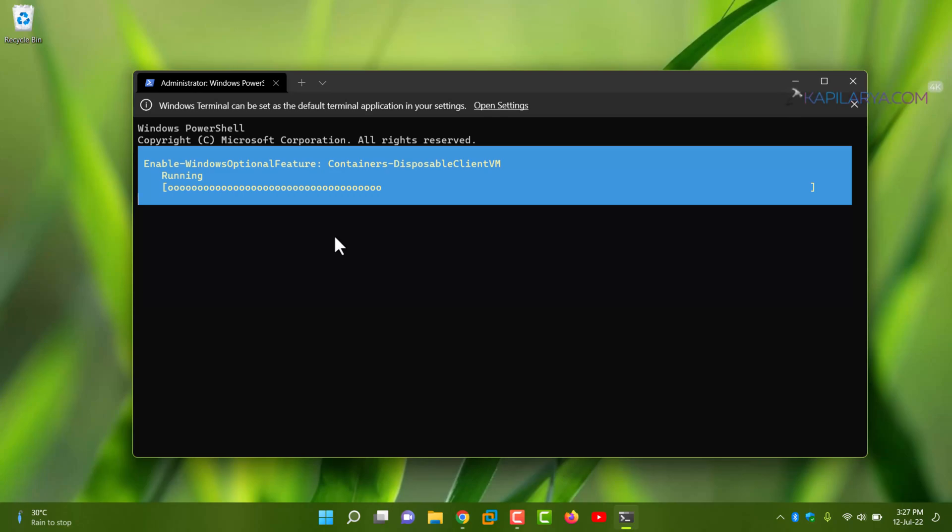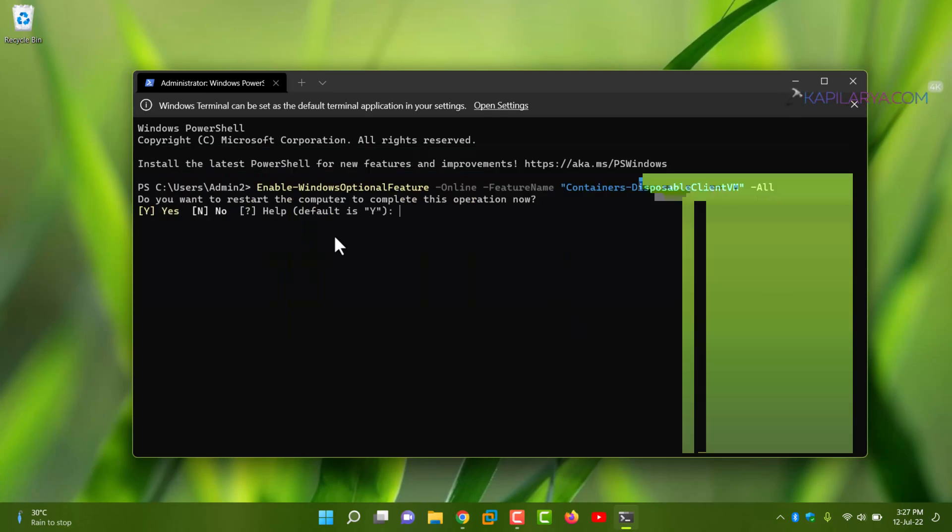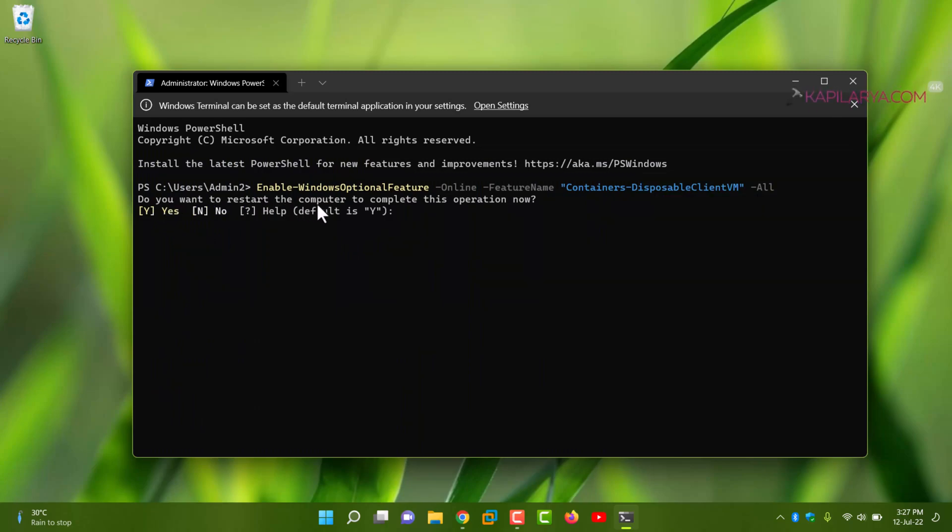After that, you will be asked to restart the system in order to complete this operation. If you press Y key and press the enter key, your system will restart. If you press N key, your system will not restart. So this was our second method.